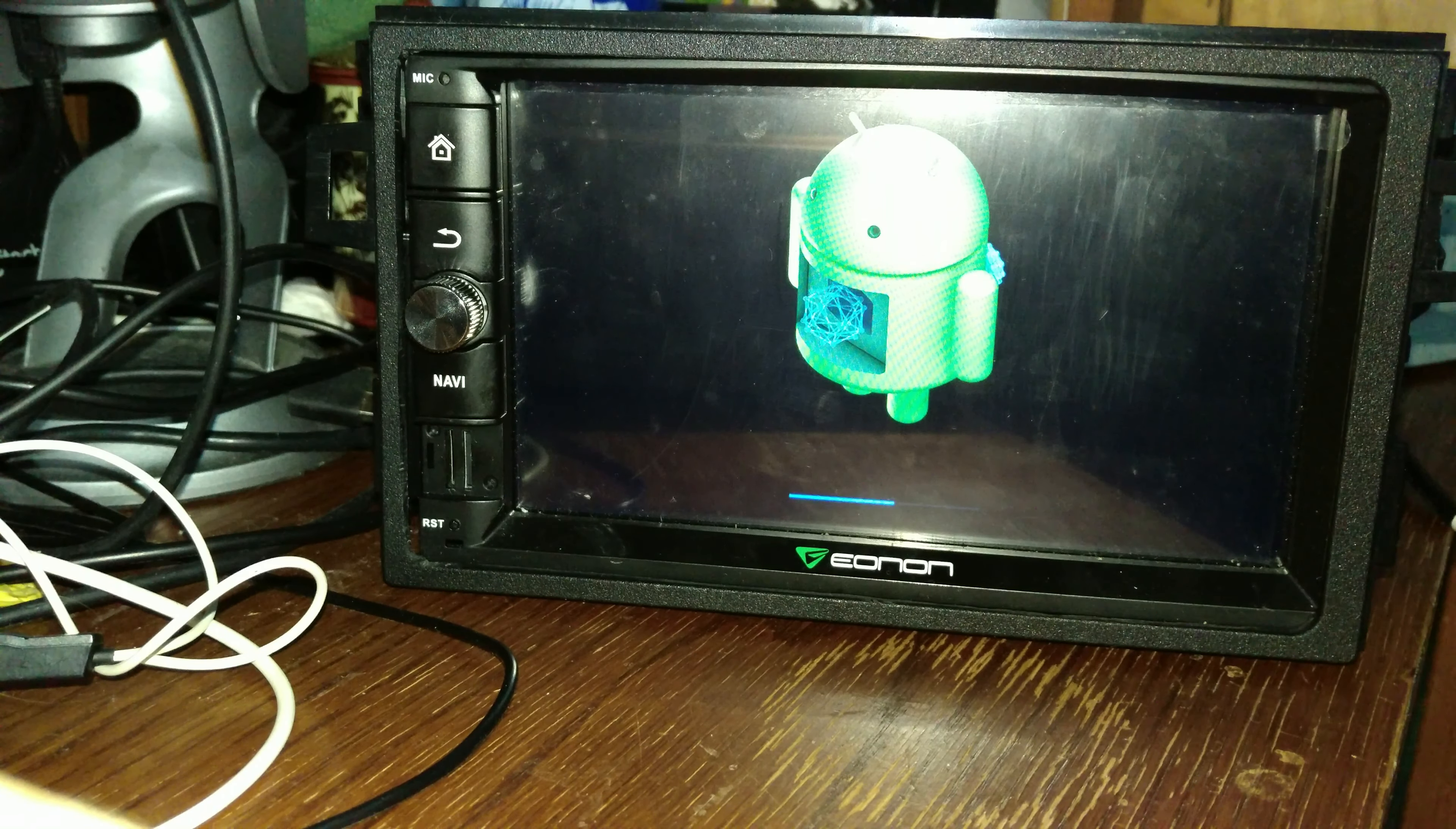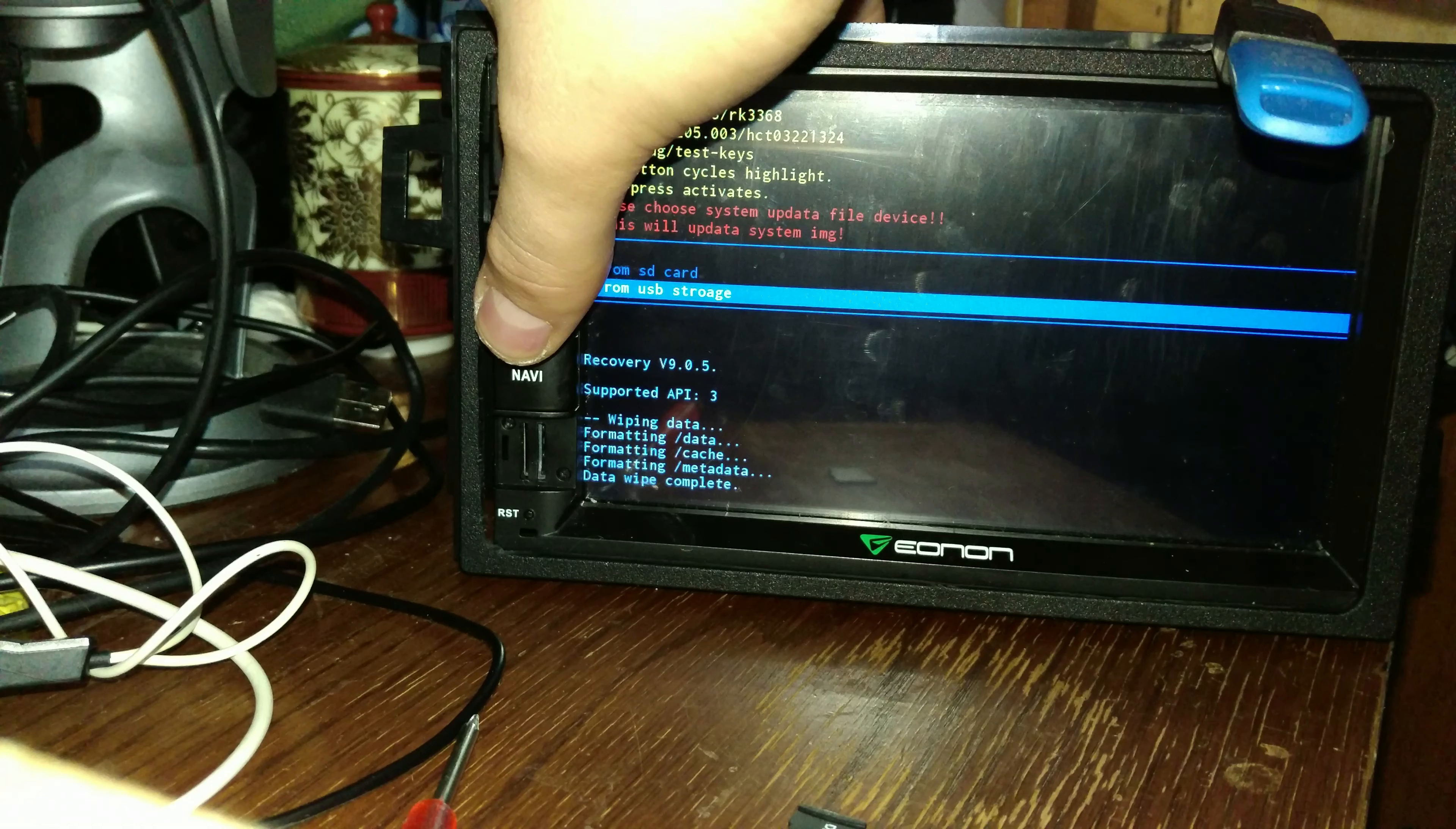We're going to scroll down to upgrade from storage. Now on mine you hold the volume button for it to select it. Now that we're going to update from storage we're going to select the USB option, or you're going to select the micro SD option if you decided to use a micro SD, which you would put into the micro SD card slot that isn't the GPS card slot.